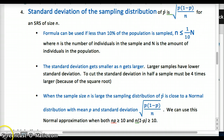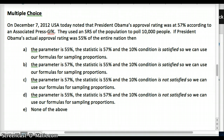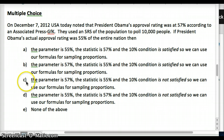Let's look at a multiple choice question. President Obama's approval rating was 57% according to an Associated Press/GFK poll using an SRS of 10,000 people. If President Obama's actual approval rating was 55% of the entire nation, identify what the parameter is, what the statistic is, and whether the 10% condition is satisfied. Think about how many people are in the U.S. and what 10% of that population would be. Consider whether parameter and statistic come from the population or the sample, then fill it out on the Google form below.